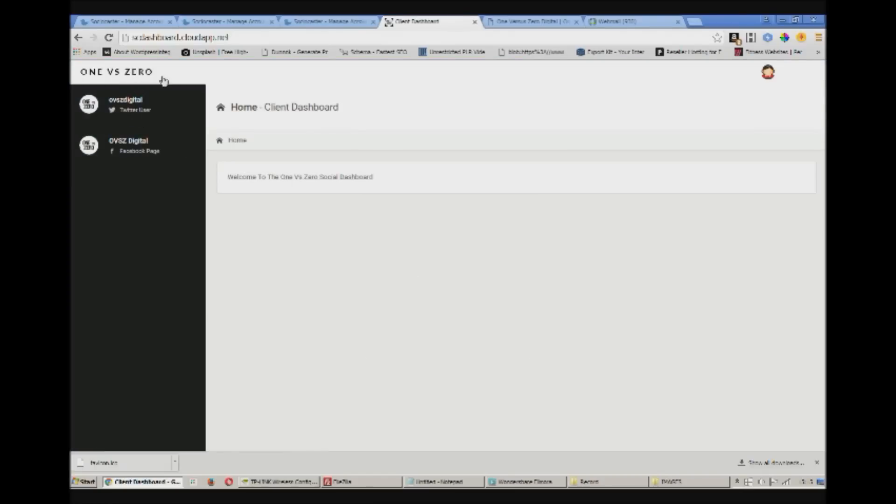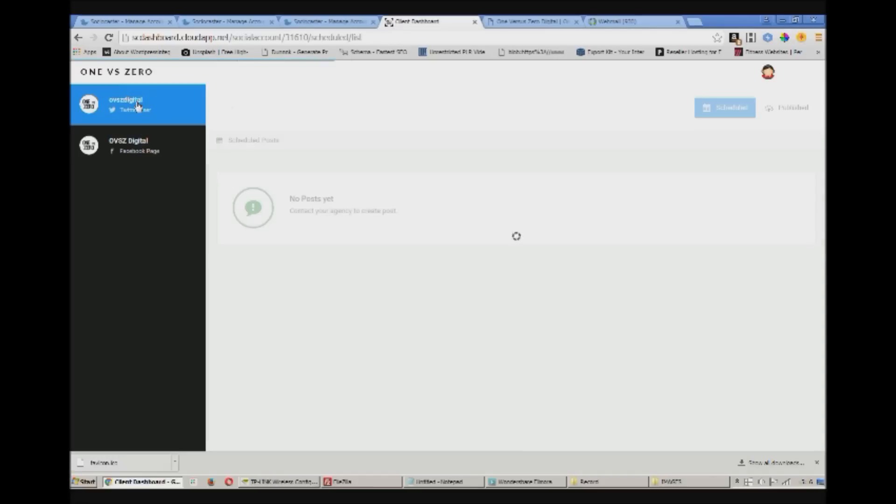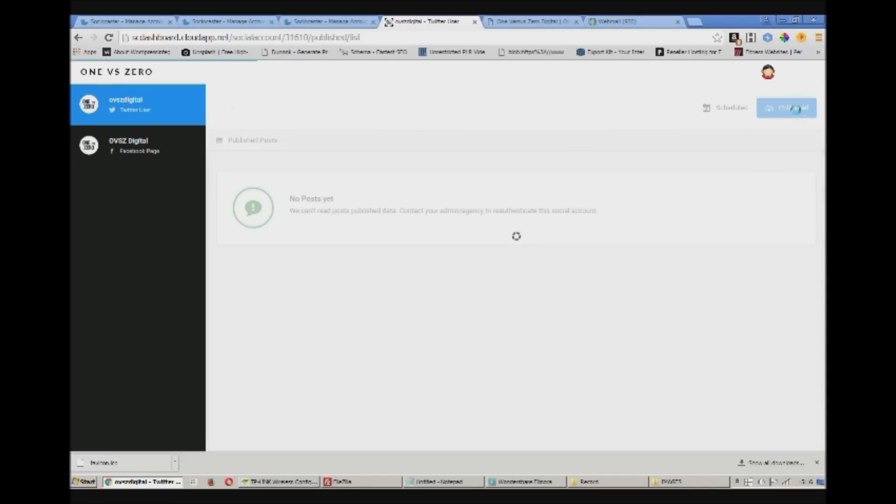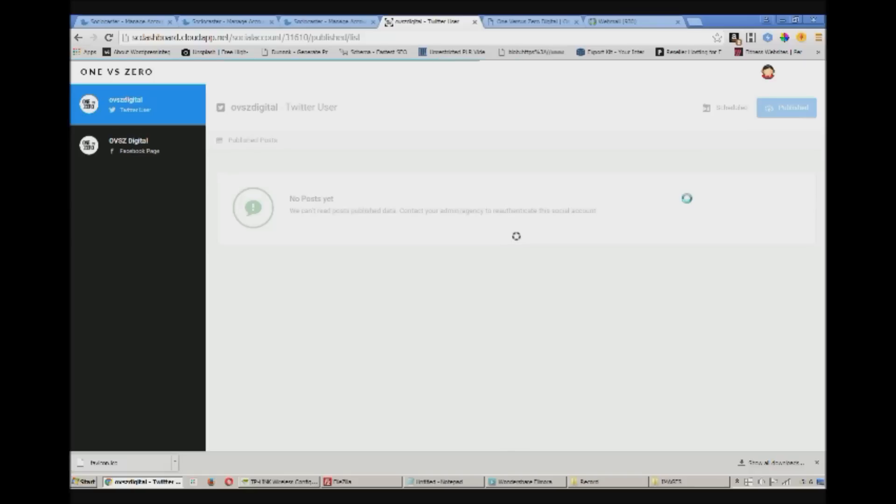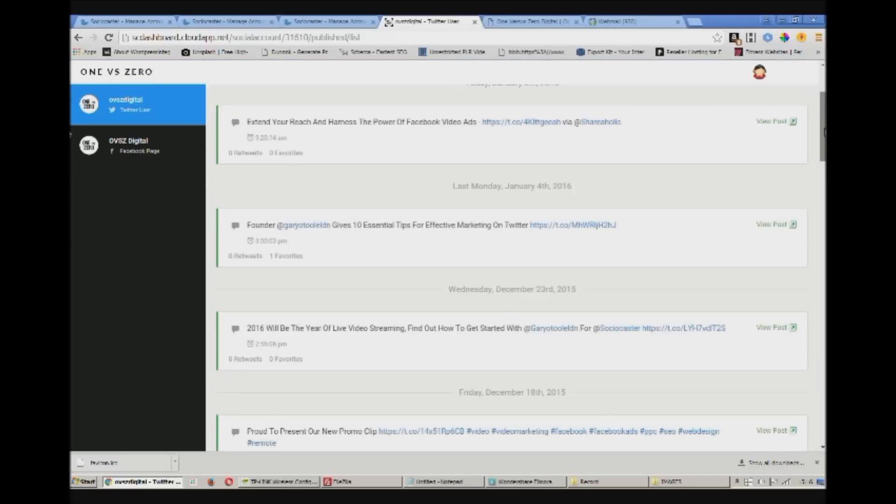Okay we're just going to log into the dashboard with the details I've previously created for the account. And here we are inside the client dashboard. As you can see I've got custom logo, custom favicon.